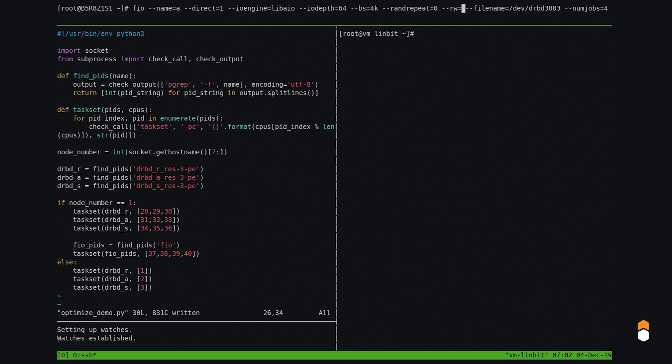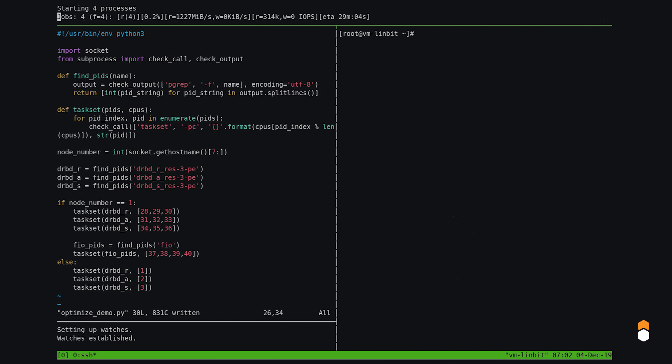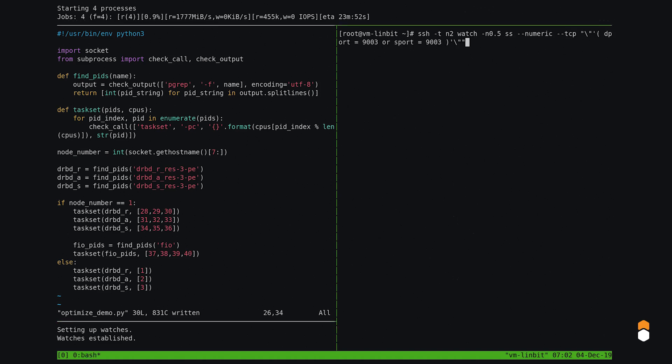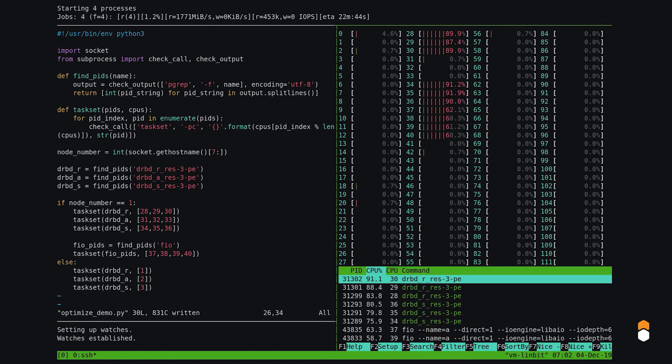Let's just see what read performance we get with DRBD in this configuration. Wow, almost 500,000 IOPS. With off-the-shelf hardware and open-source software, that's not bad.